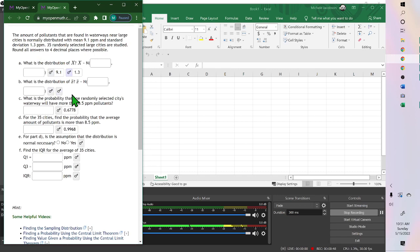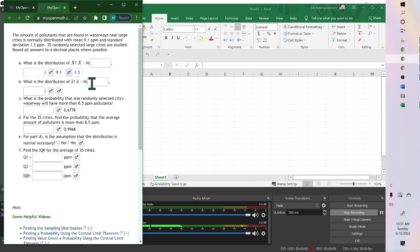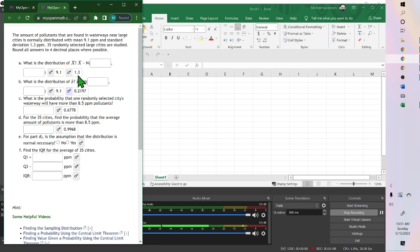But when you do the second one, which is the lowercase x with a line over it, a mean from a group or a sample, then the mean is still the same, 9.1. But the standard deviation changes. The standard deviation becomes you take the original standard deviation and divide by the square root of n.